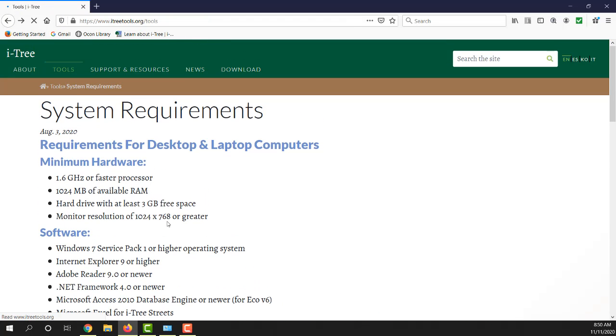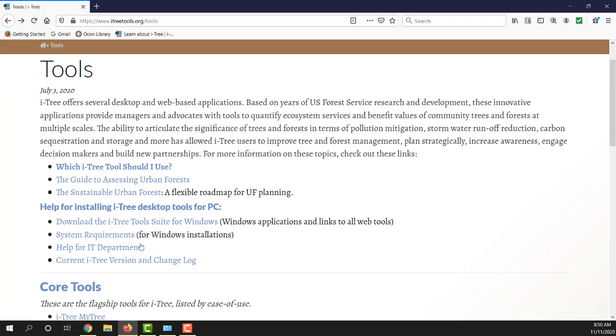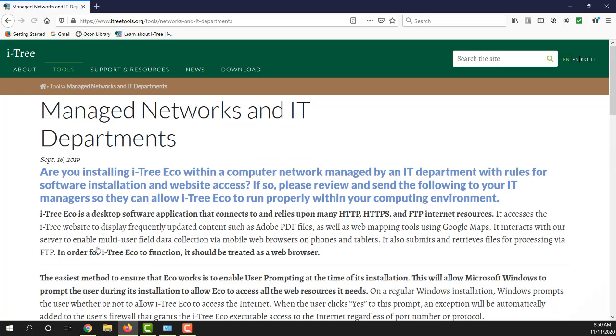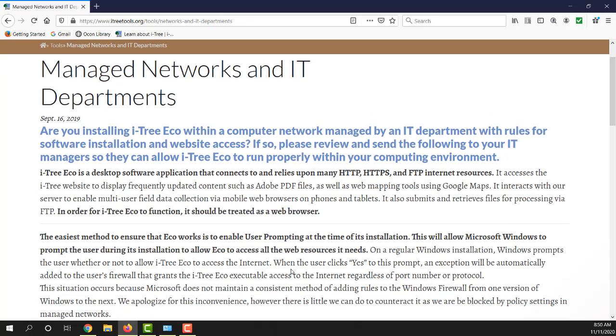If we go back to that landing page on tools, you'll also see that there is help for IT departments. One of the things to consider is if you are installing iTree Eco, it has a lot of external communication requirements that require it to fetch data and talk to external servers. If you're working on a managed network or system, we strongly advise you to work with your IT department and share this information with them.